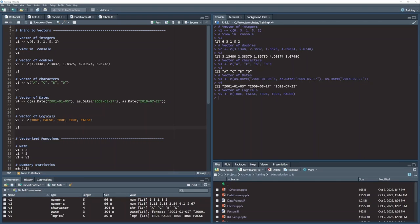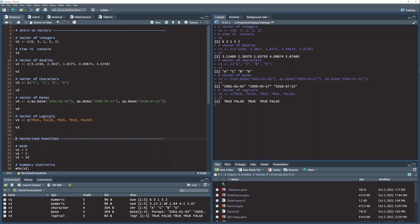And here's one more vector. Vector of logical values. True, false values. And those are just simply shown as true, false. And so this is just a little survey of vectors and different kinds of vectors that you can create. Different types of data that you can create.